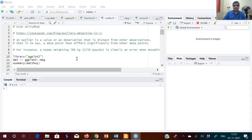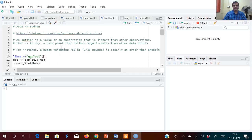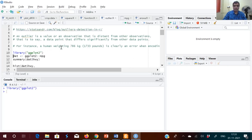For example, suppose you see a row with a human weighing 786 kg — that is a wrong value. We know no human will weigh 786 kg; it should have been 78.6 or something. So how do we find and then remove that outlier? I'll show you that.